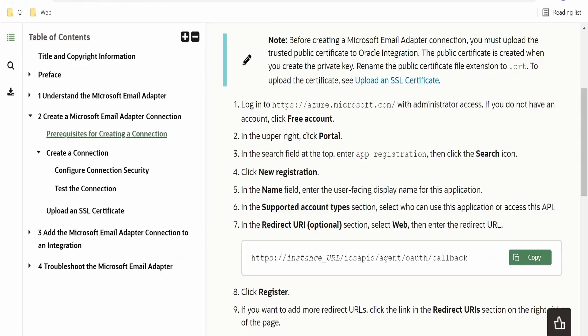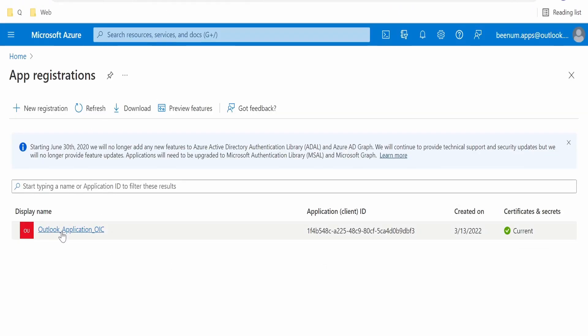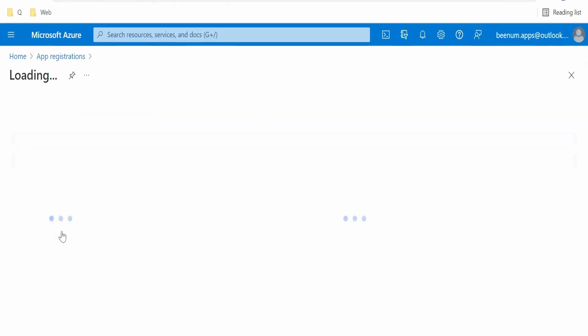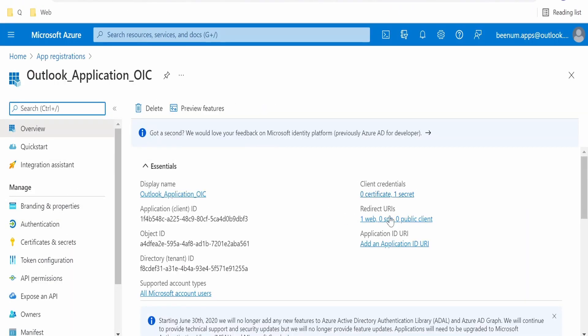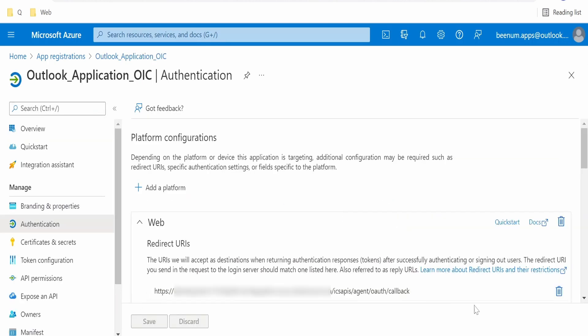Under app registrations, click on this app. If you click on this redirect URI, here you have to update. In our previous video, we had embedded our Postman's callback URL over here. In this video, I had replaced this with my OIC integration callback URL. This change you need to do.